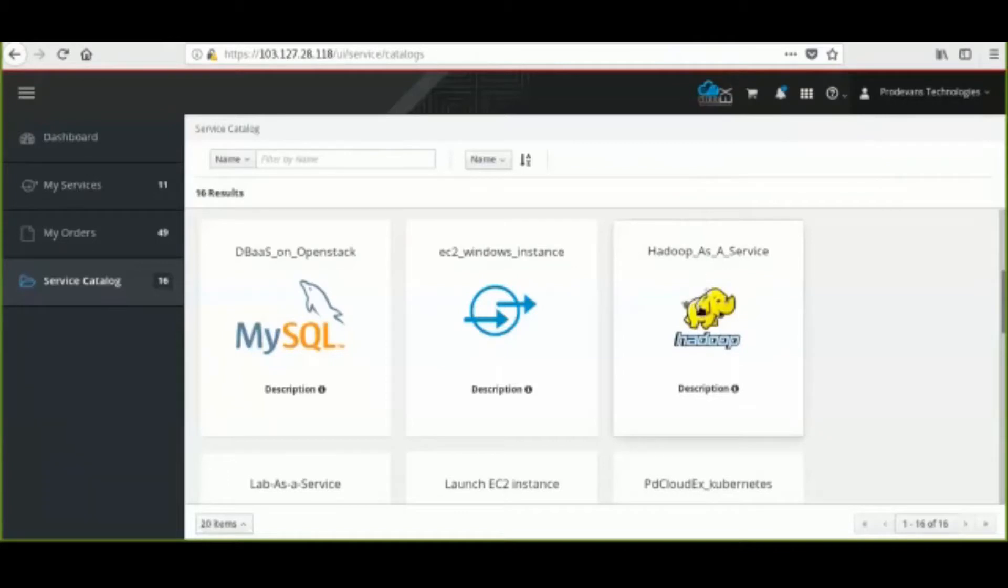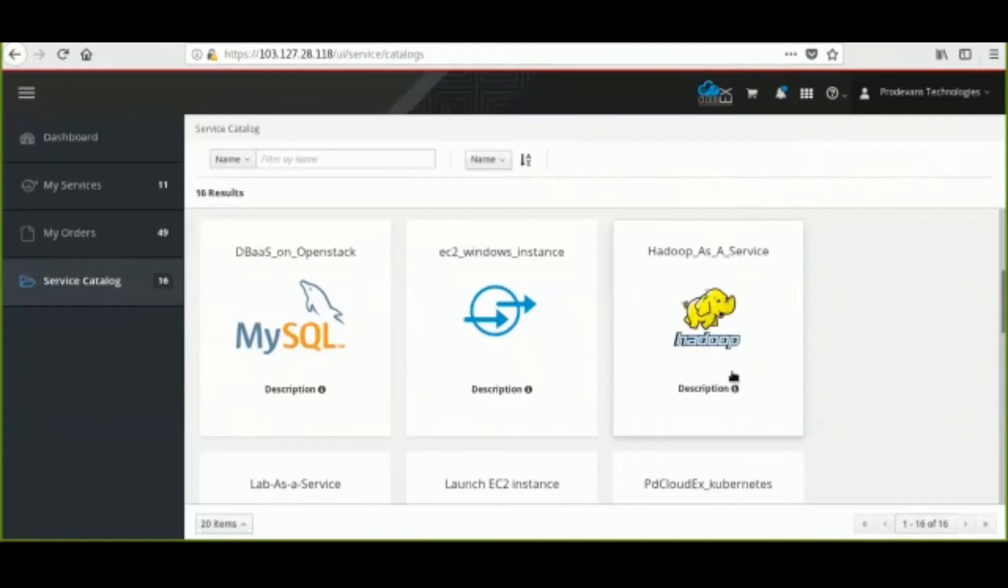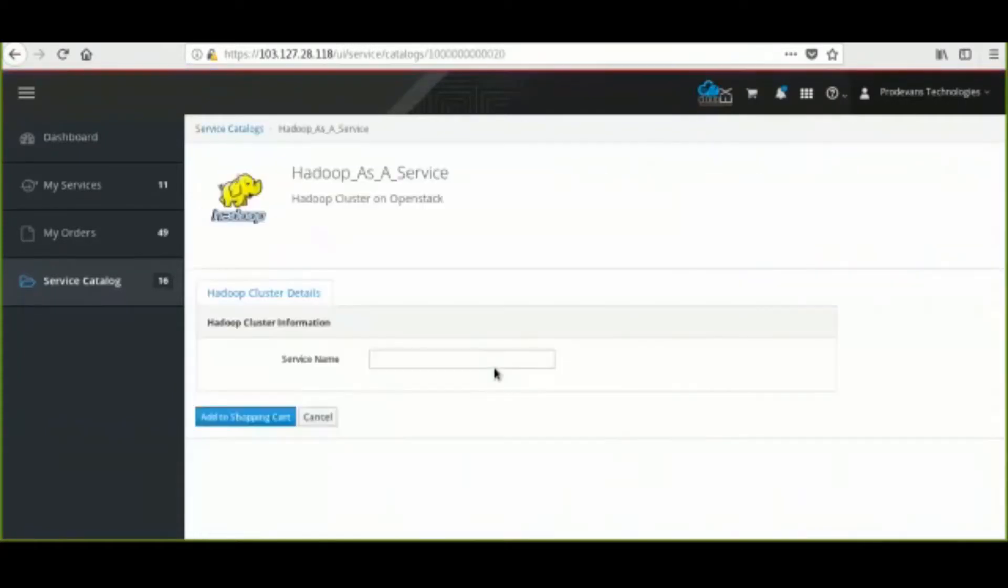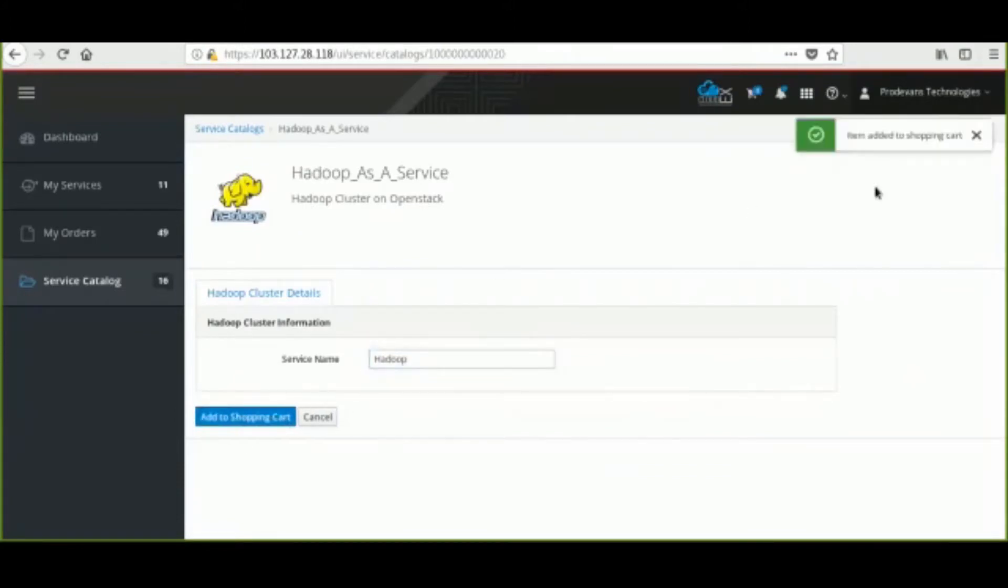The end user logs into the PDCloudEX self-service portal and then clicks on Hadoop as a service catalog and enters the service name Hadoop. Then the user clicks on add to shopping cart.